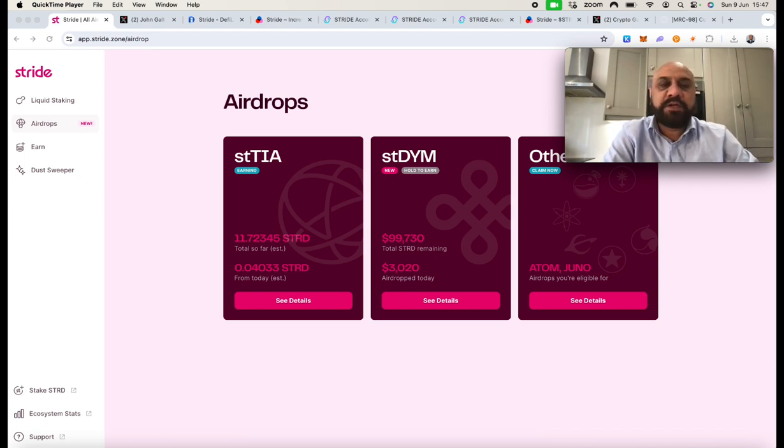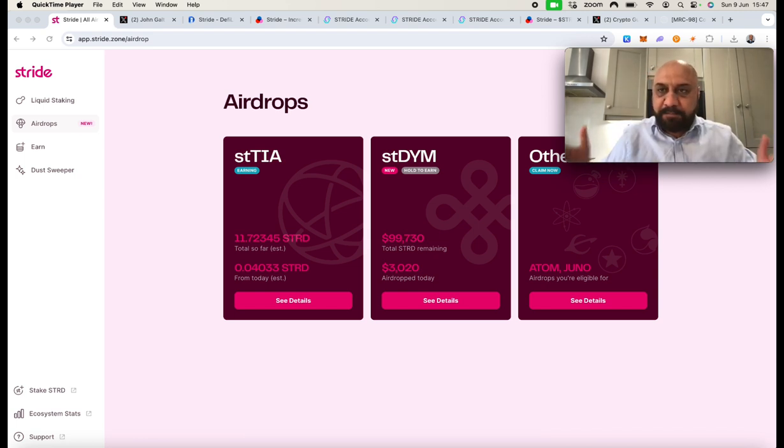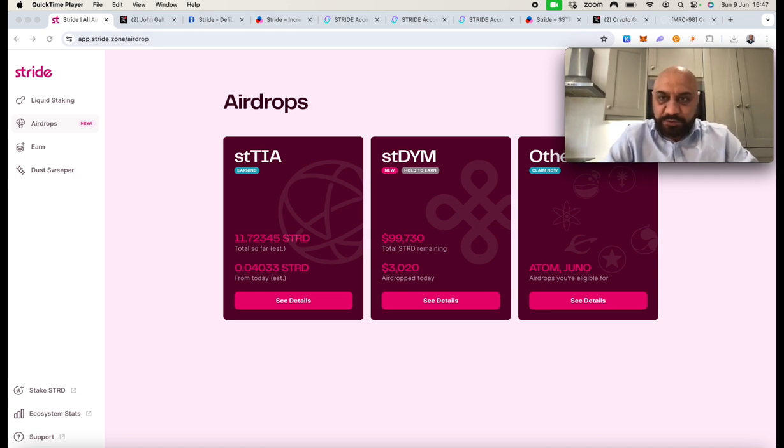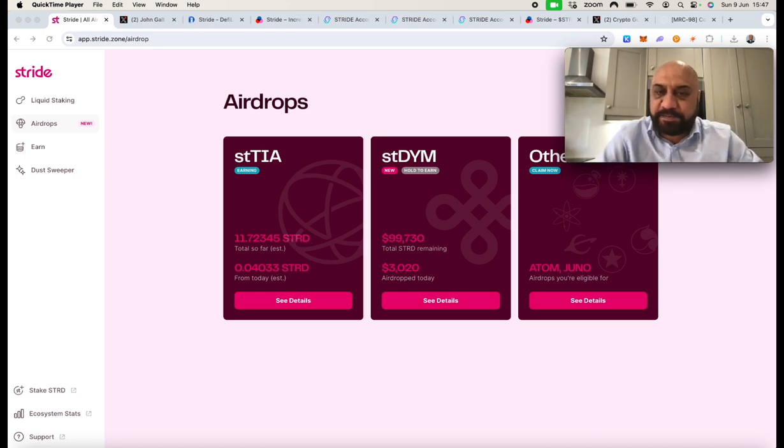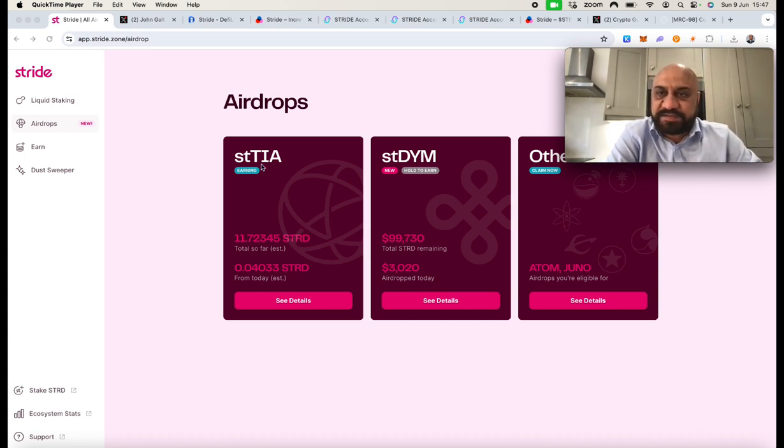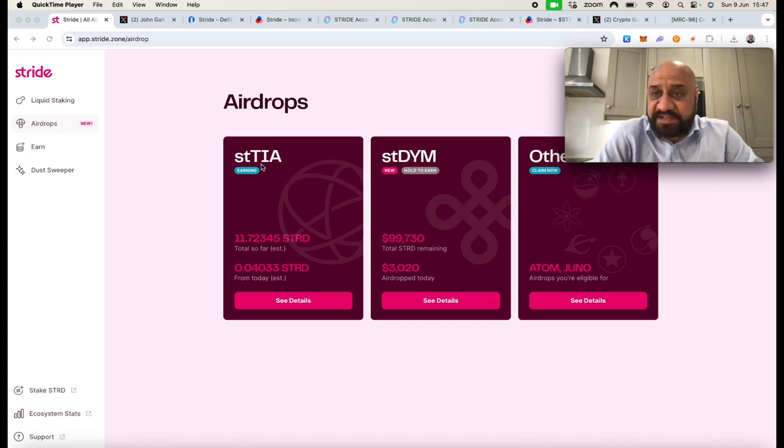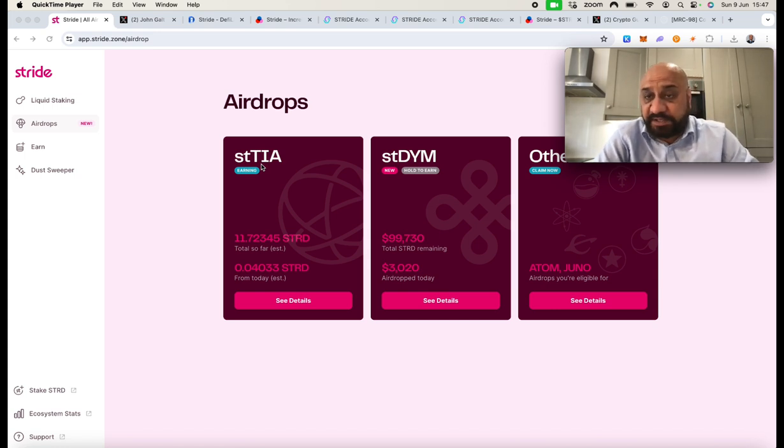Before I start this video, I manage the ambassador program at Stride. However, Stride did not pay me to make this video. This video is totally from my own volition. There is a massive FUD out there with regards to Stride. Stride committed 5% of its token supply to STTA holders, which is a really massive amount of tokens. So that's 5 million tokens out of 100 million total supply.